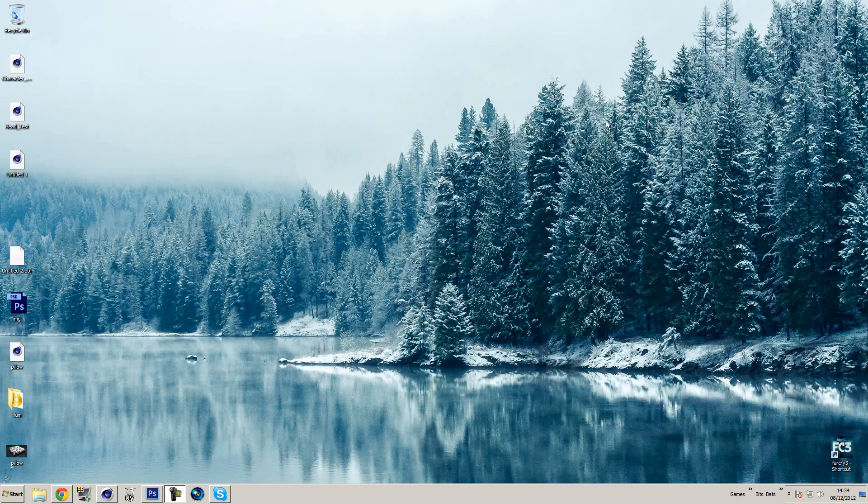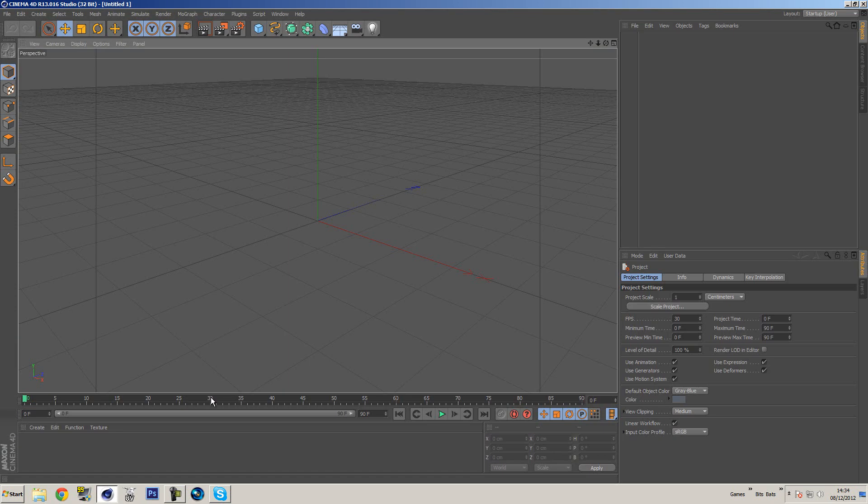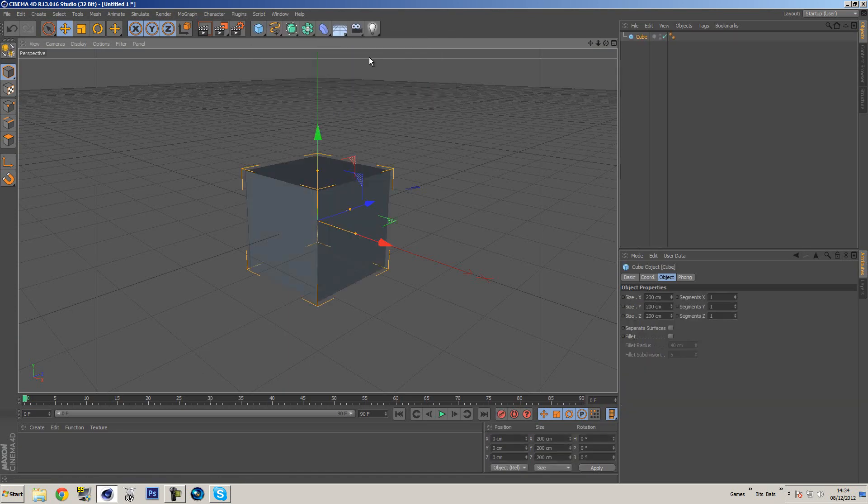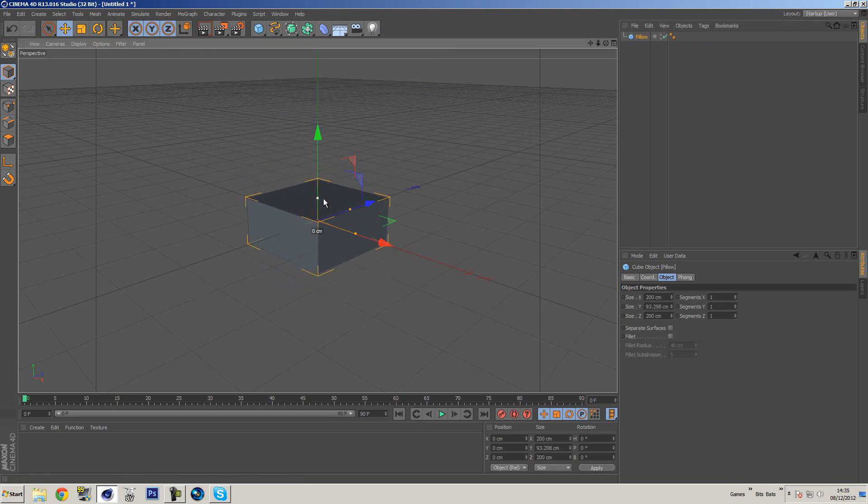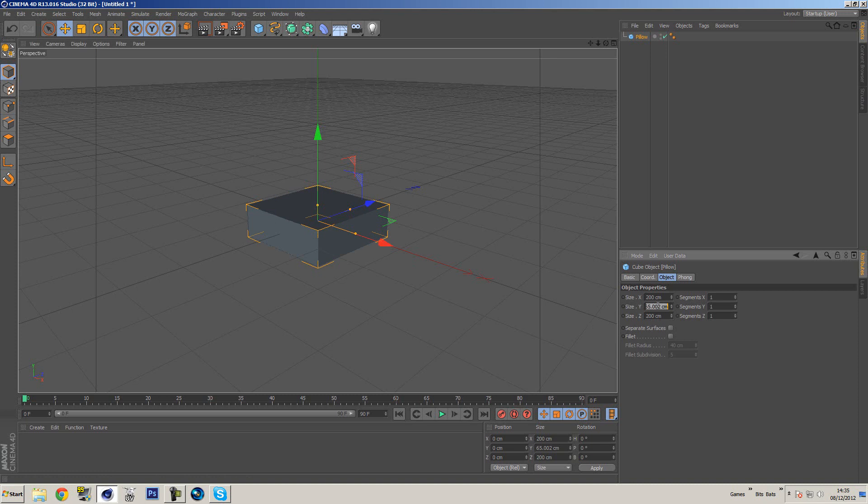So let's actually get on with the tutorial and stop jibber-jabbing. First thing I'm going to do is create a cube and we're going to name this cube pillow. We can make this any size you want, really depends on what you want. I'm going to create something similar to what we just saw, so I'm just going to reduce the height to around 50.